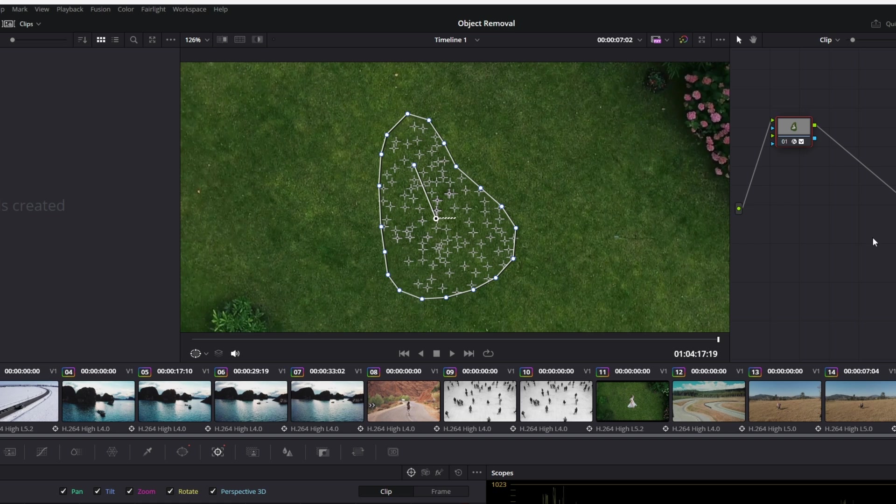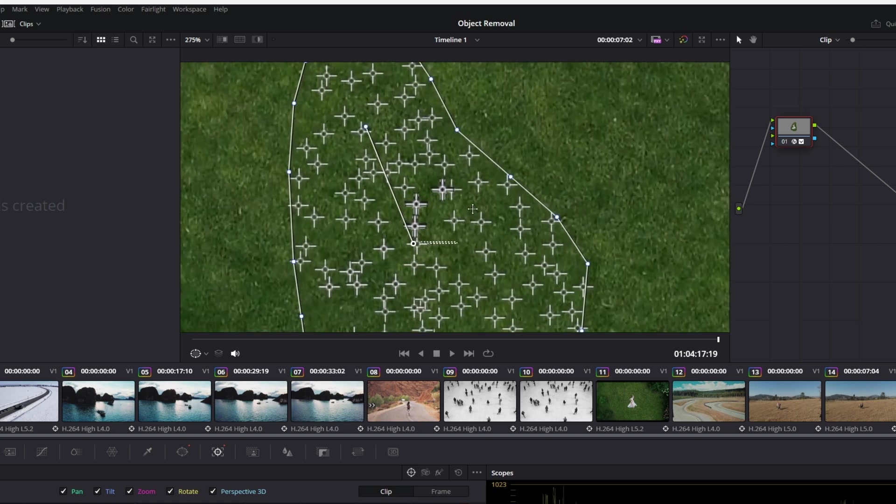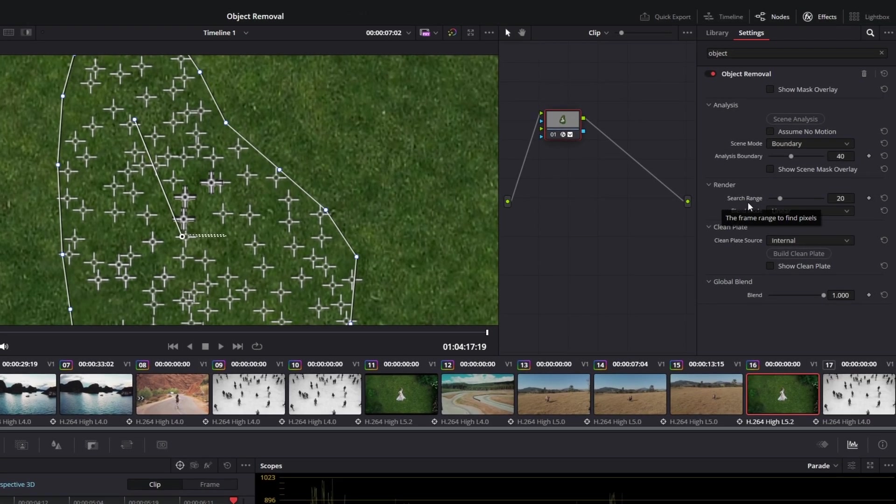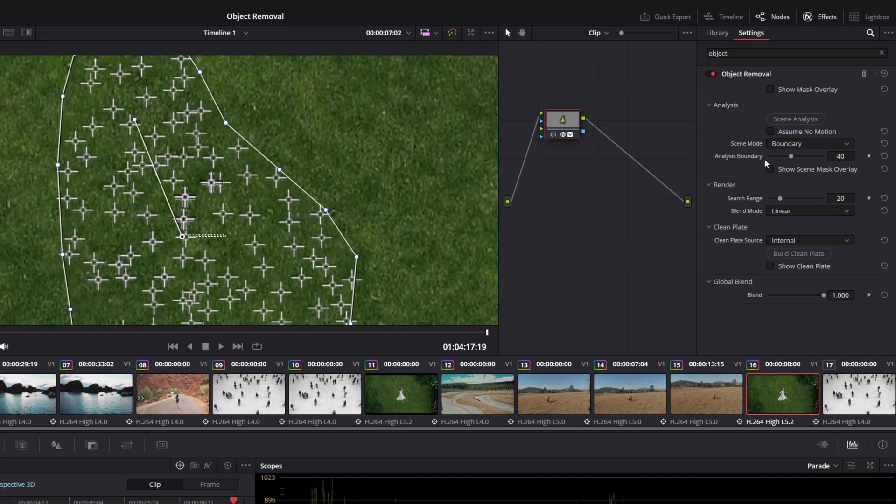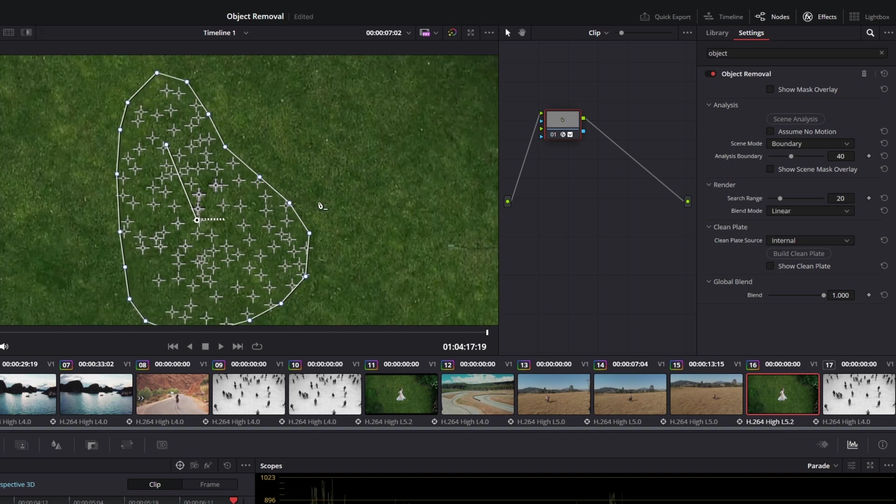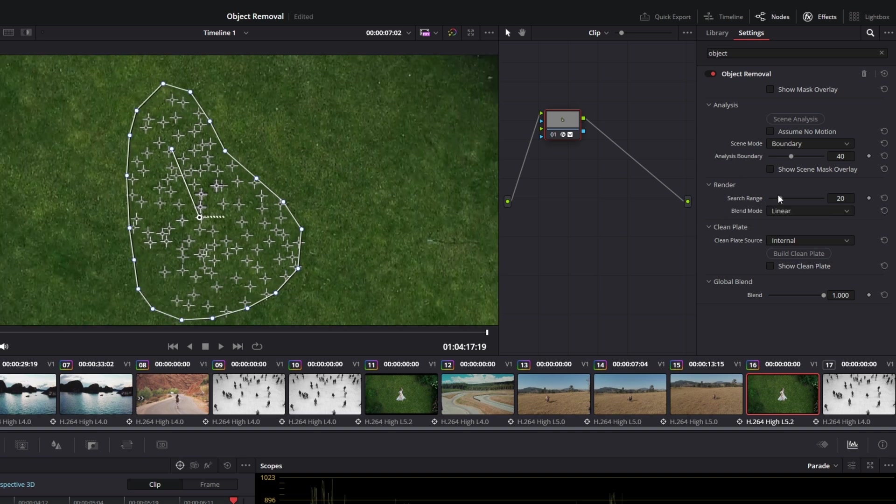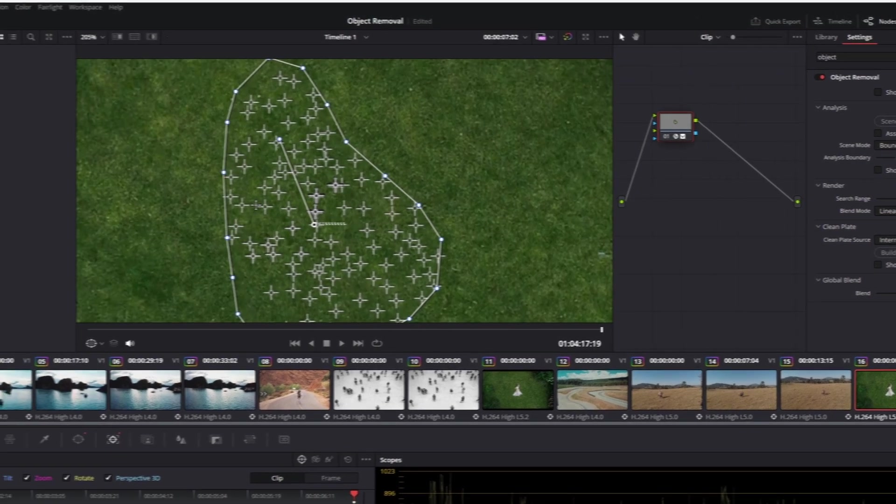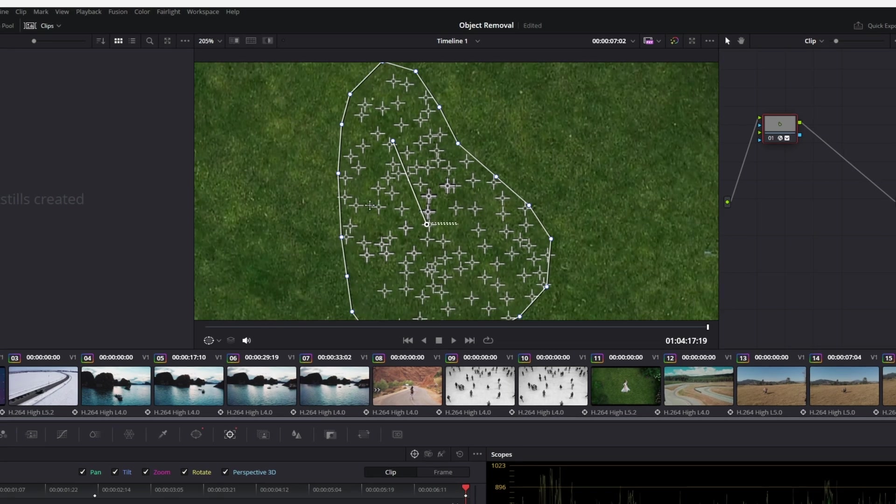If you are not satisfied with the texture of the replaced plate, you can just change the search range and the analysis boundary. For example, I change the search range to about 60 or 80, and then again I hit this build clean plate button. Now the texture has changed.